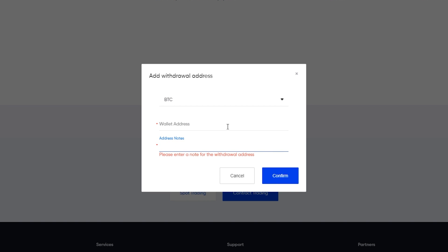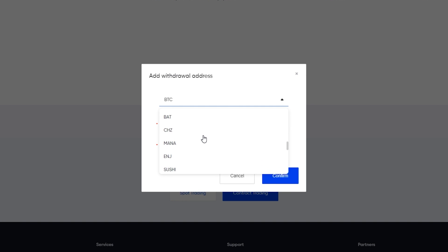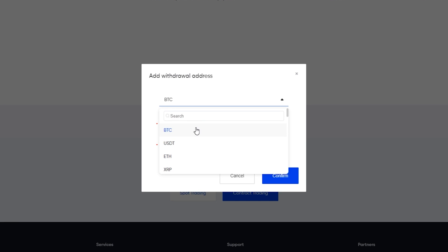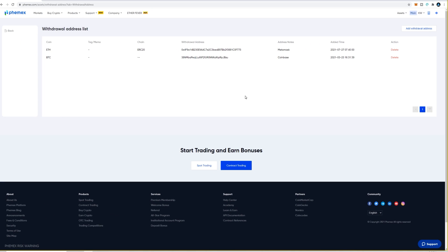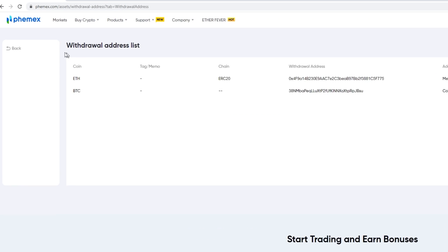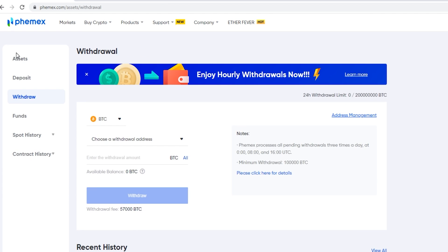If you want to add an address for a different crypto, click where it says BTC and select the cryptocurrency you wish to add an address for. Then close this out and click Back to return to the withdrawal page.